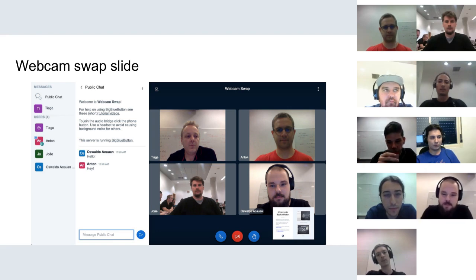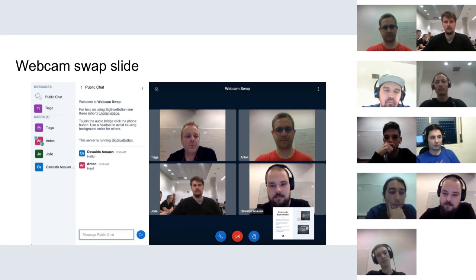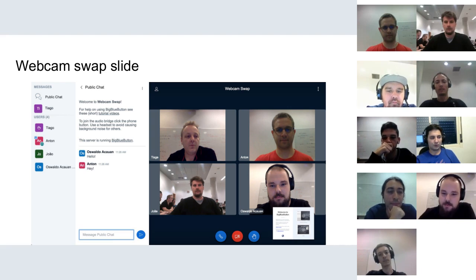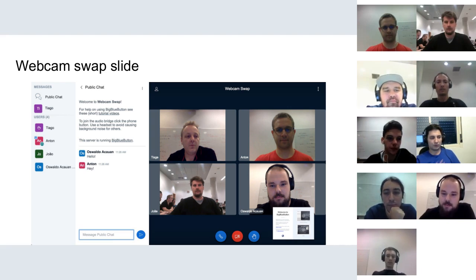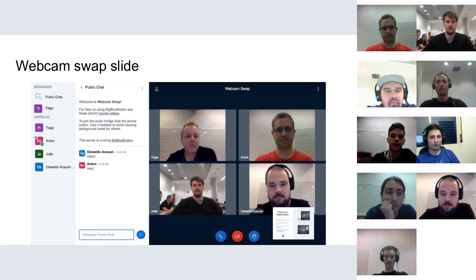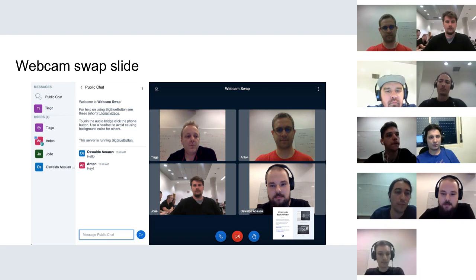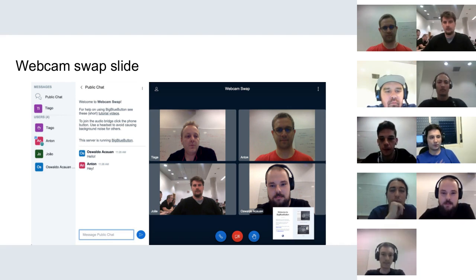As you can see on the slides, we introduced the webcam swap possibility. It works similarly to the webcam meeting layout on the current Flash client, where you can swap the presentation area with the webcam area, so you can have a meeting more focused on the video side.